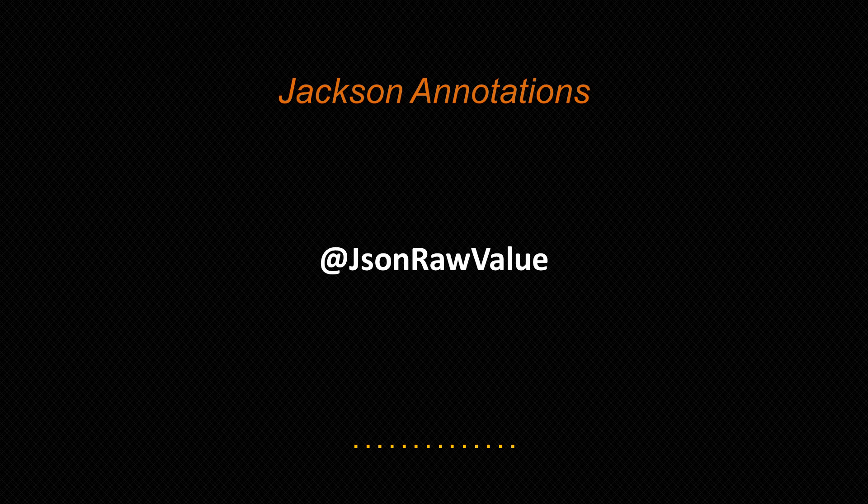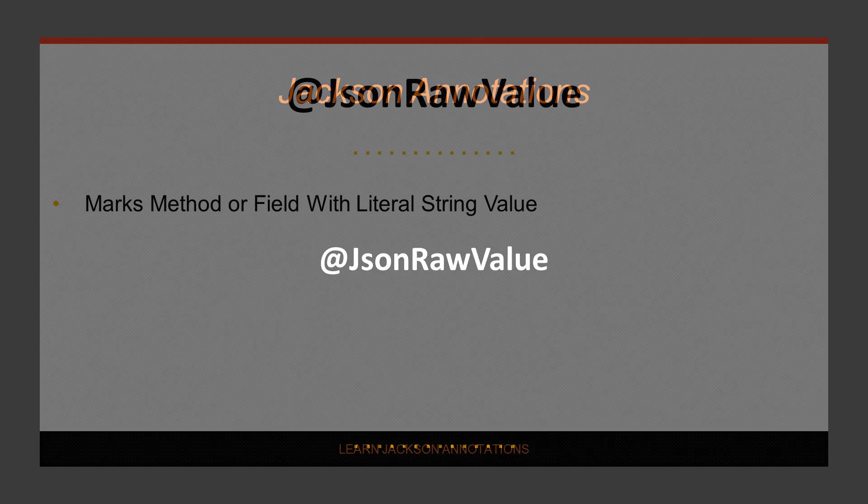Let's move on to the JSONRAWVALUE annotation, which is used to inject already serialized values into JSON.